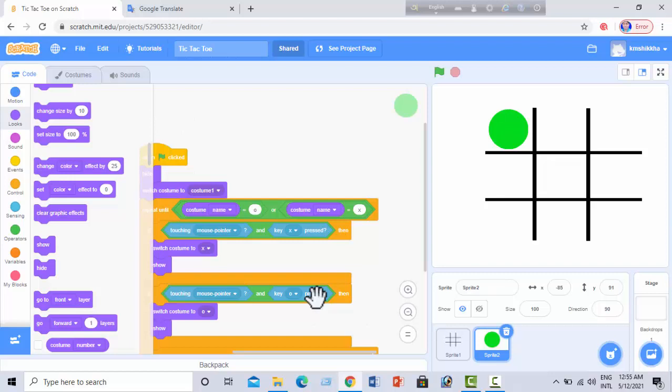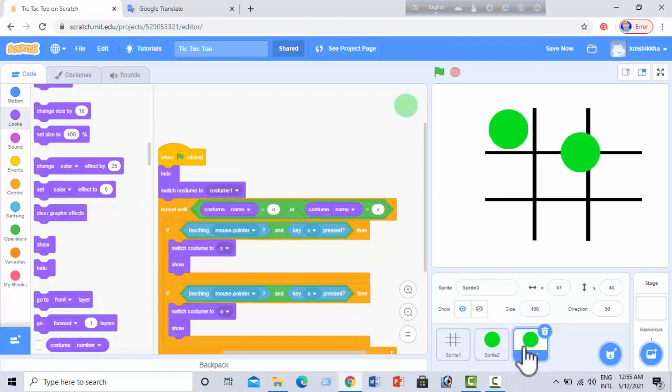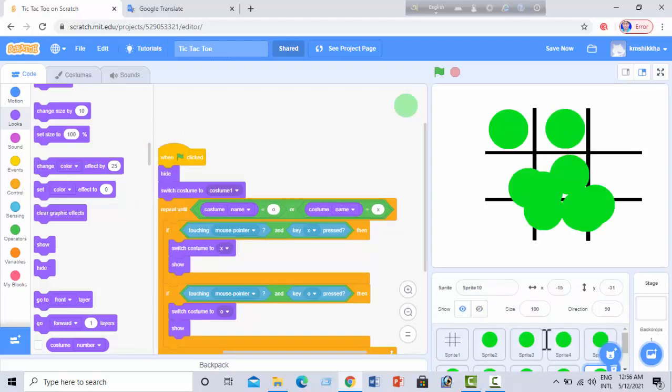I will make eight copies of this sprite. Now I will arrange the sprites properly on the stage.